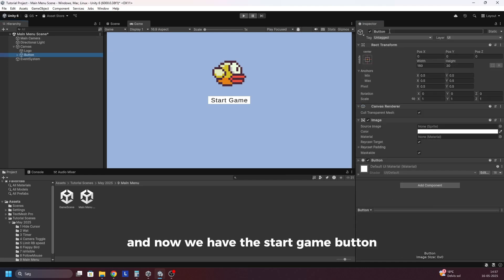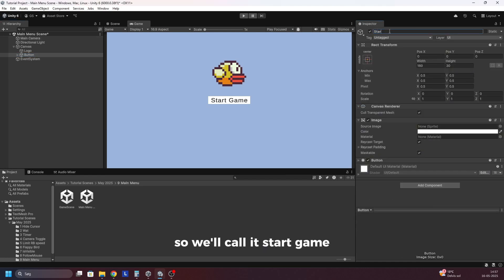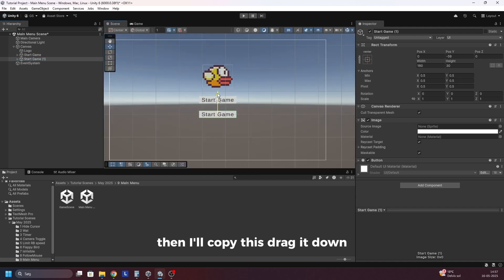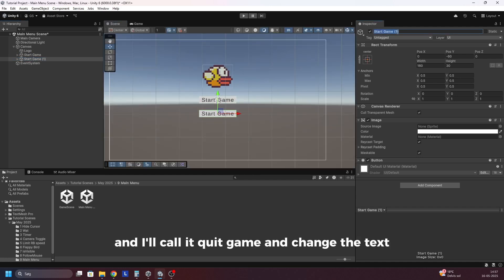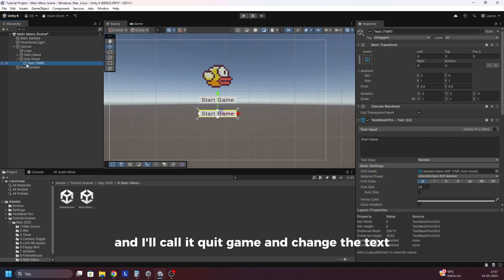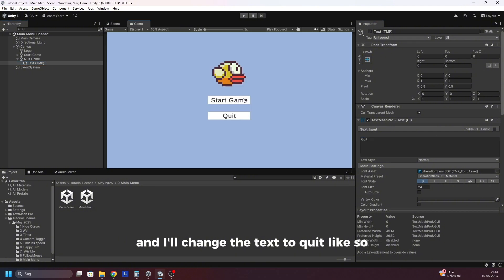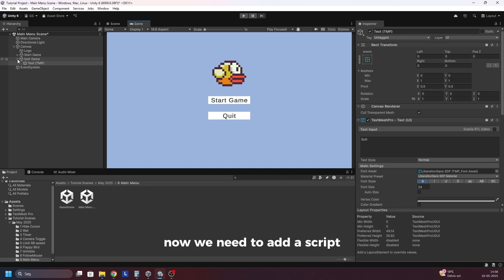Now we have the start game button, so we'll call it start game. Then I'll copy this, drag it down and I'll call it quit game, and change the text to quit like so. Now we have the two buttons.